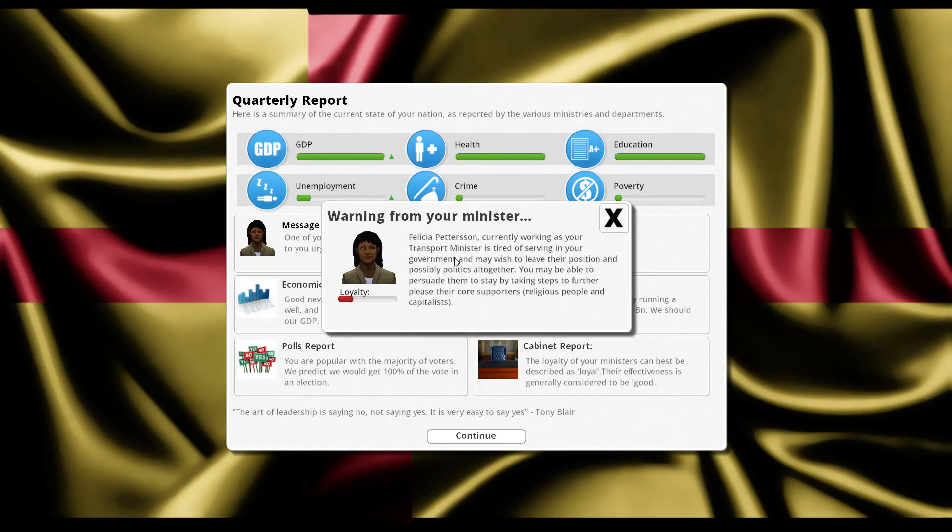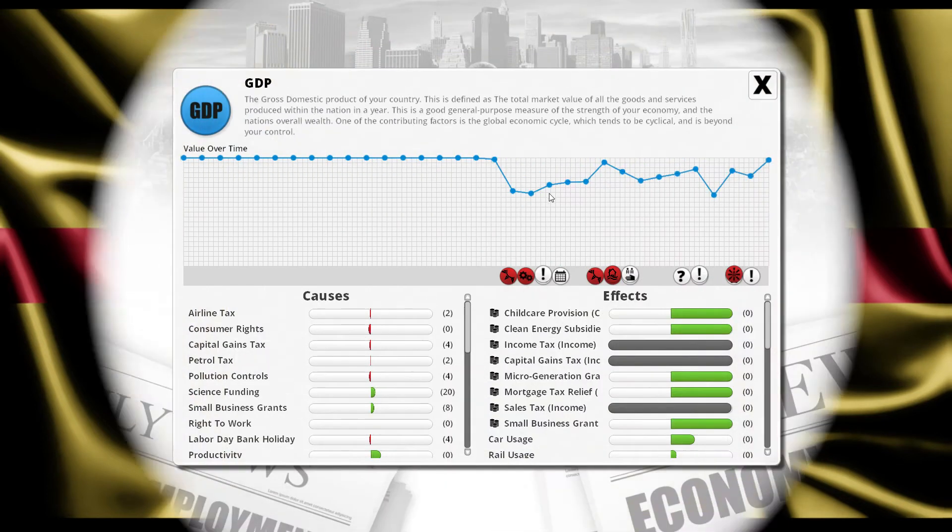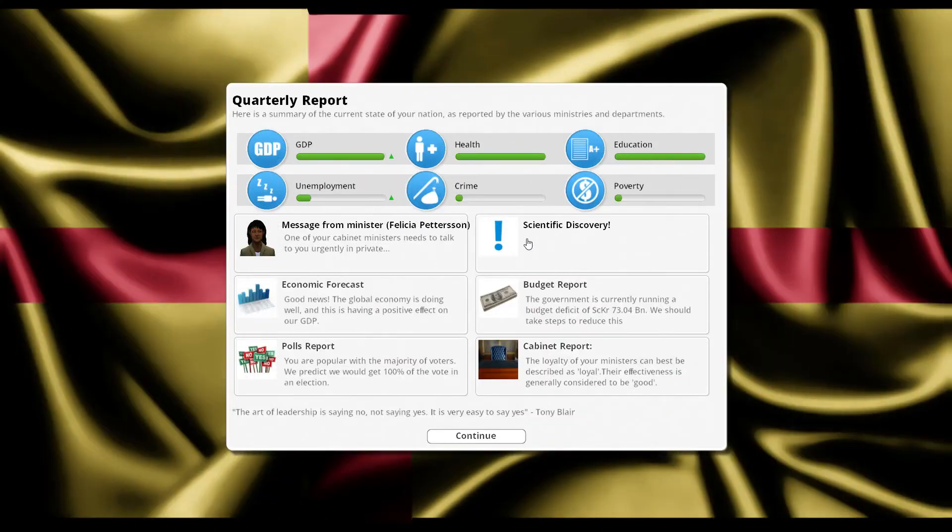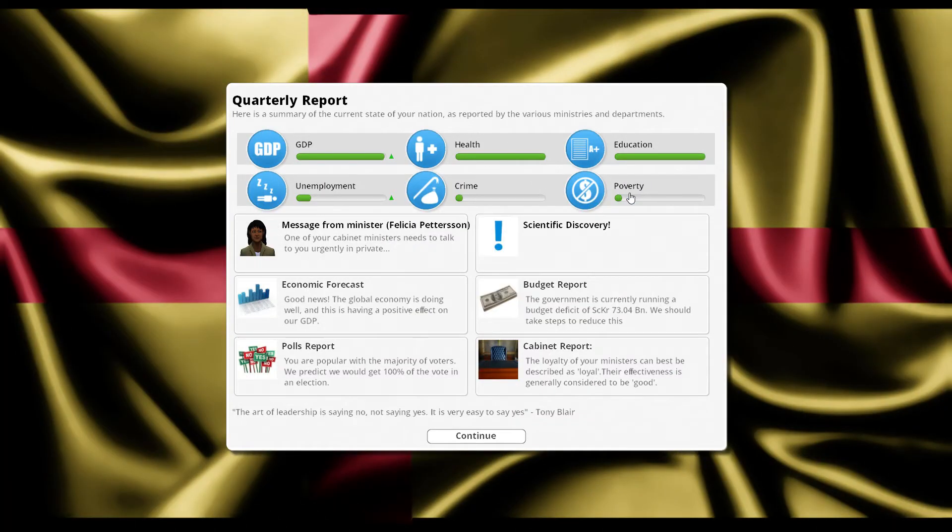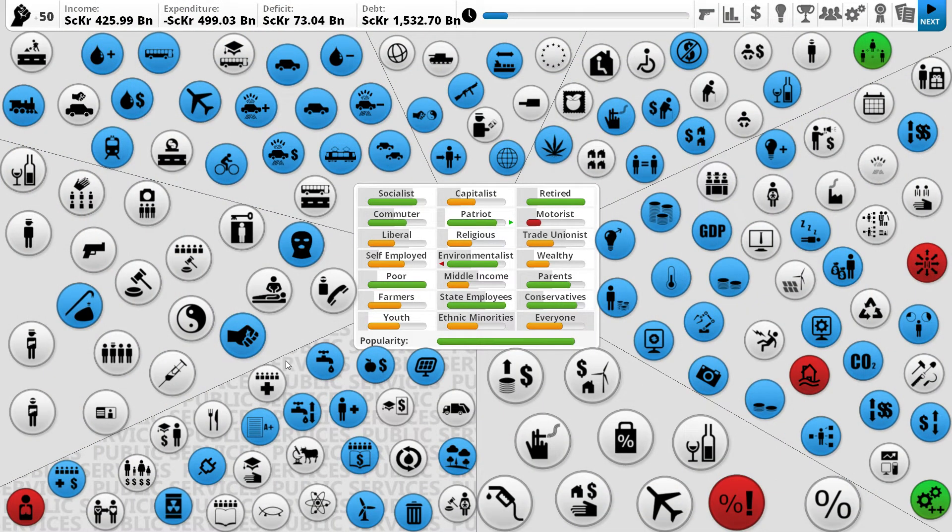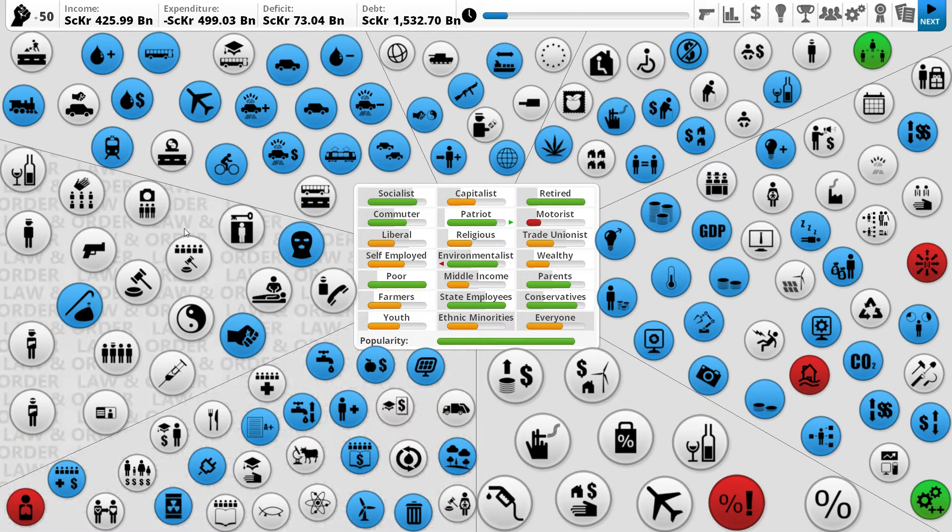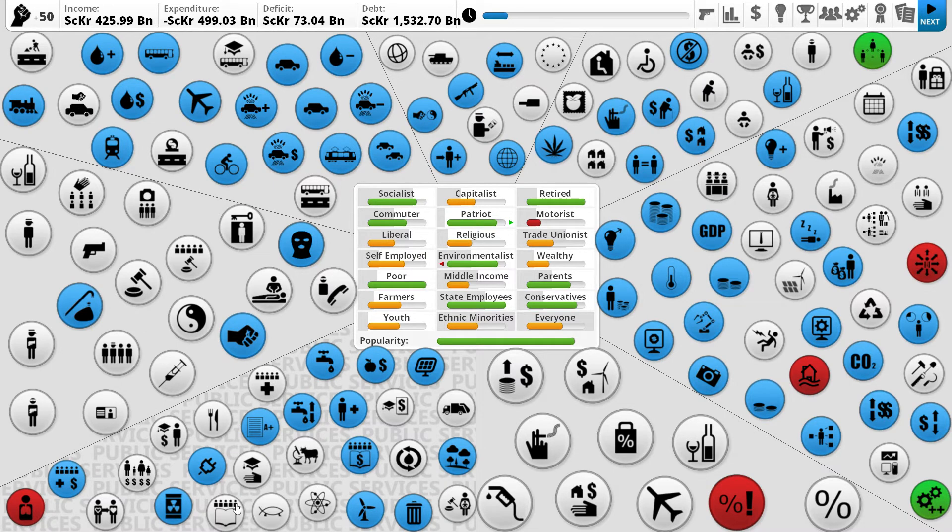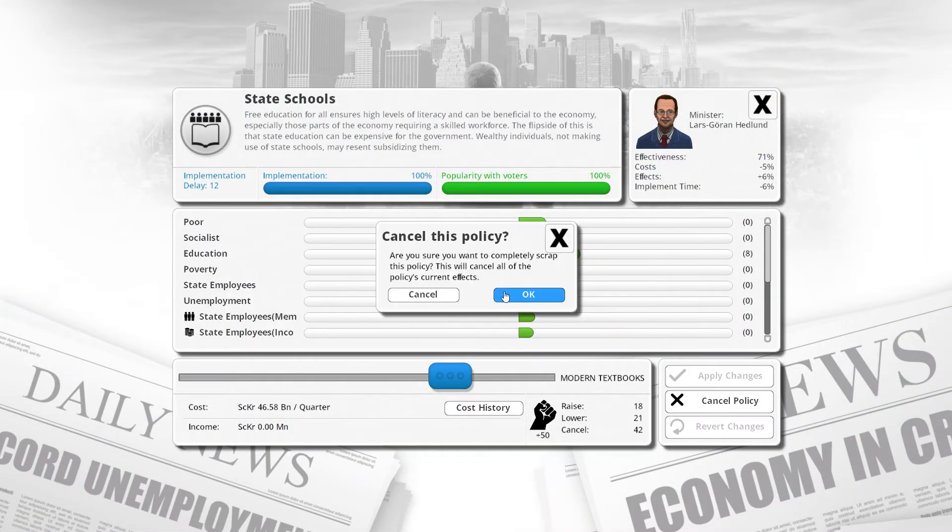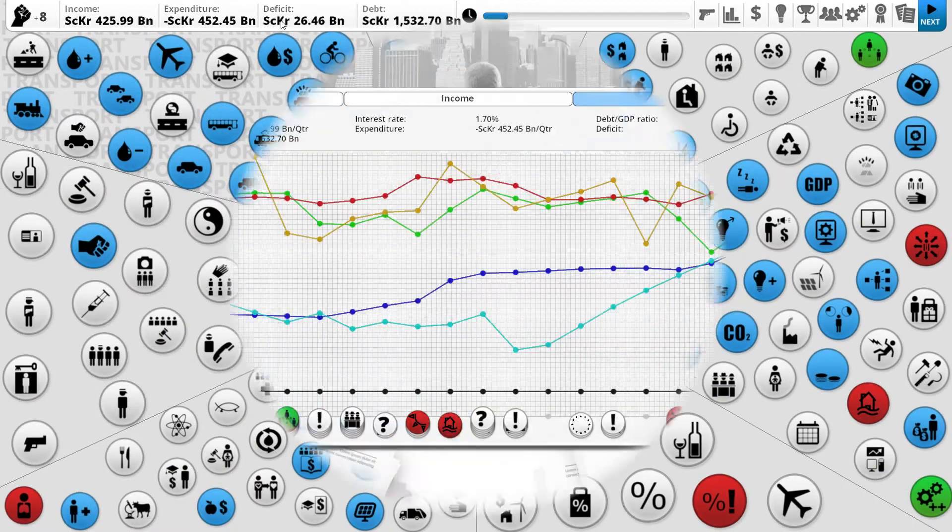Your minister for transport is tired of serving the government. I'm not surprised, we've not been very kind to motorists. GDP is back on the rise, which is kind of nice. Scientific discovery, also pretty darn good. We've got 50 political capital right now, let's cancel out state schools.